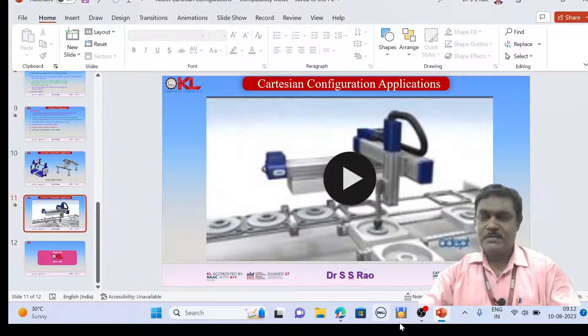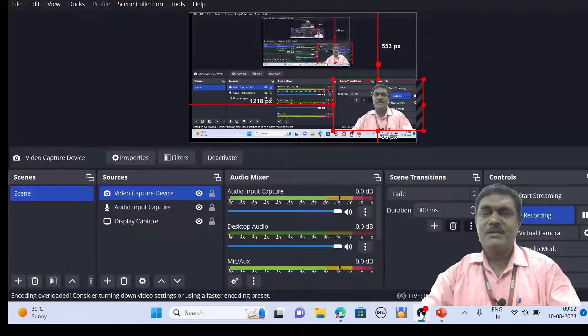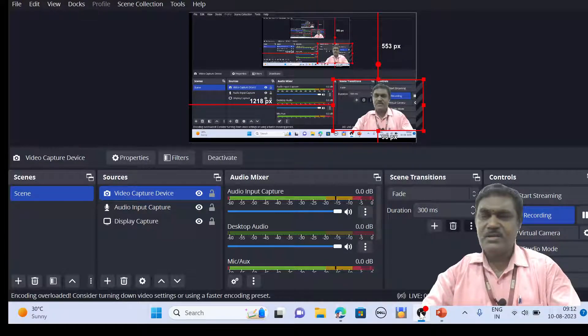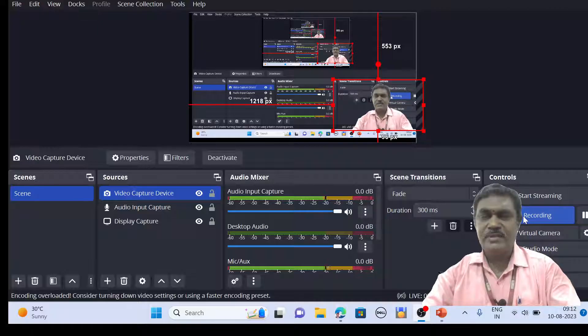I hope everyone understands how a Cartesian robot looks and works. We will see the next configuration in the next video.